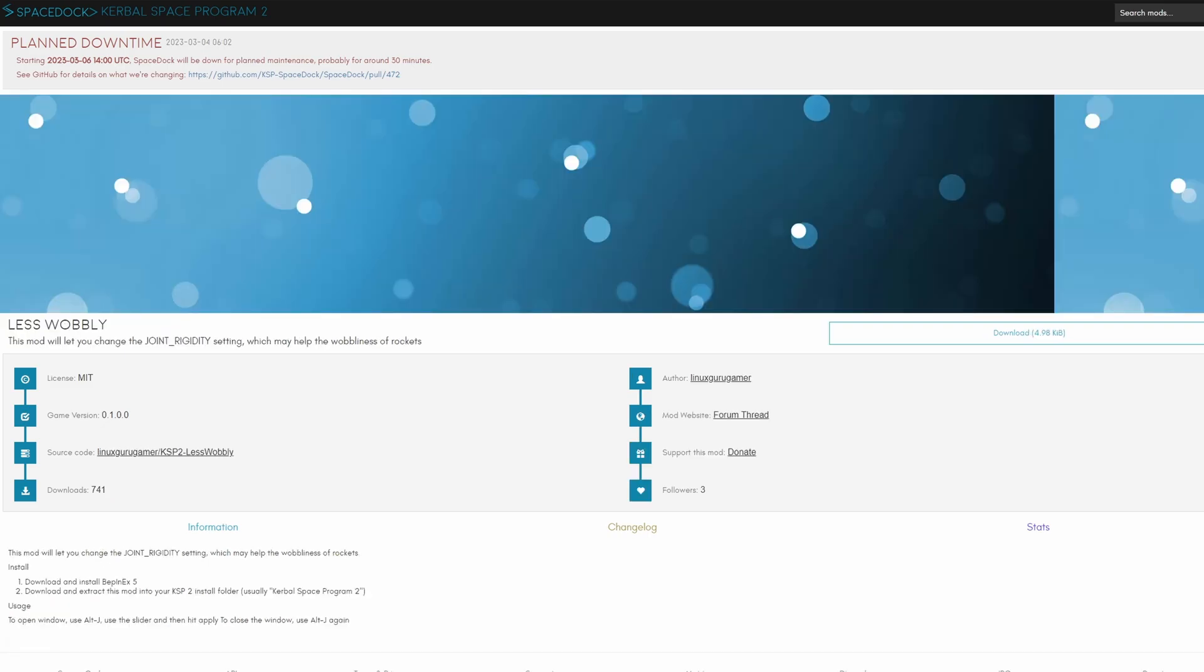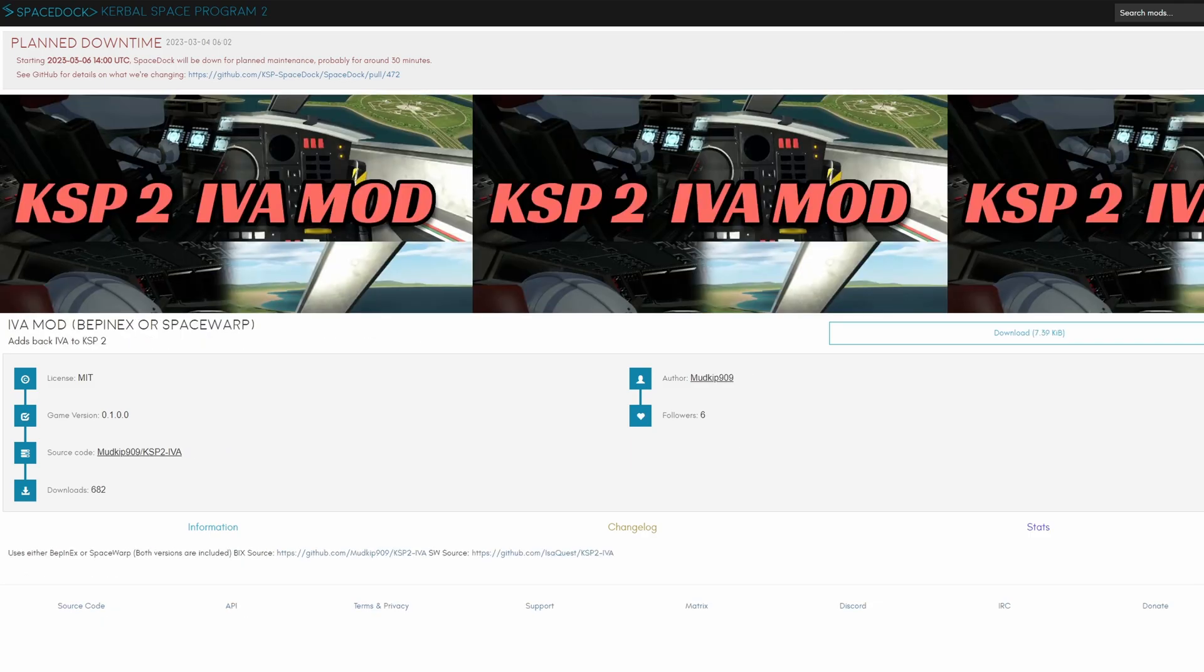Less wobbly is a mod for all the people who experienced wobbly rockets, this might actually help you. The EVA mod allows you to get EVA back and dive into the cockpit view.